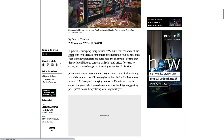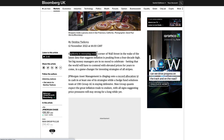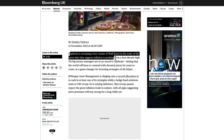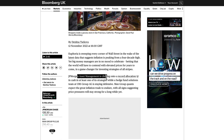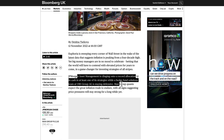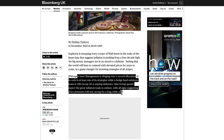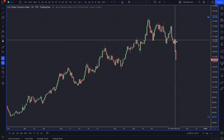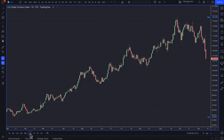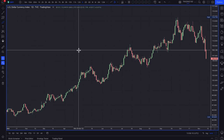Euphoria is sweeping every corner of Wall Street in the wake of the latest data suggesting inflation is peaking from a four-decade high. Yet big money managers are in no mood to celebrate, betting the world will have to contend with elevated prices for years to come. JP Morgan Asset Management is clinging on to a record allocation in cash in at least one of its strategies, while UBS Group AG's hedge fund solutions team is staying defensive. Man Group Quants expect the great inflation trade to endure, with all signs suggesting price pressures will stay strong for a while yet.